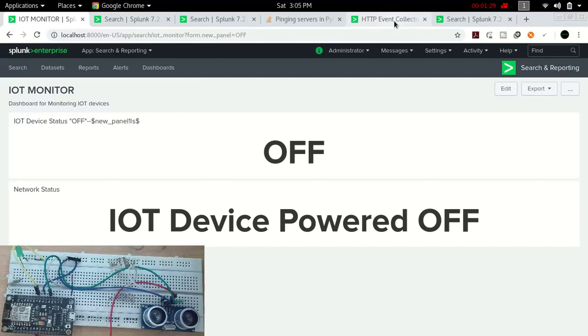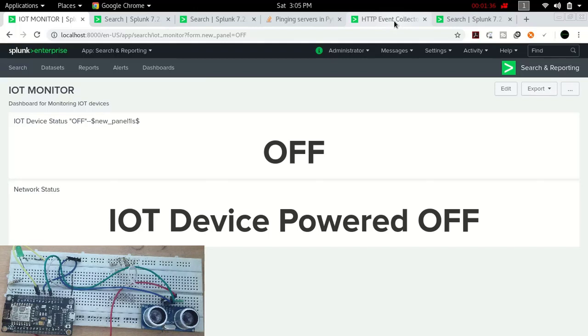Here we have used the HTTP event collector of Splunk. If you don't know what these things are, please let me know and I will discuss them in detail in the next video. Here I'm just gonna show you the demo of the project that I recently created.